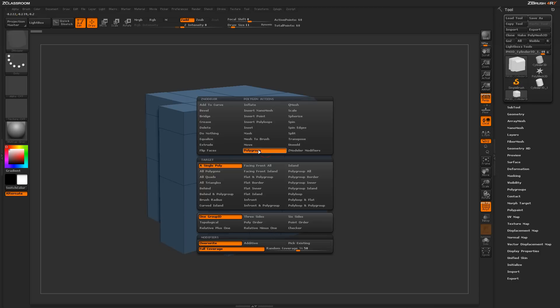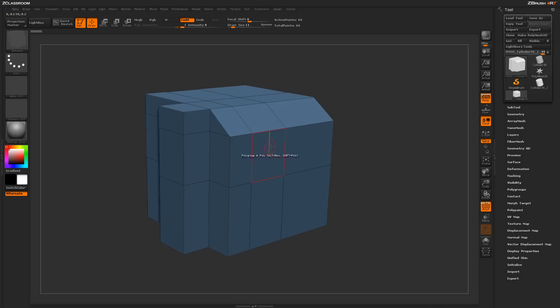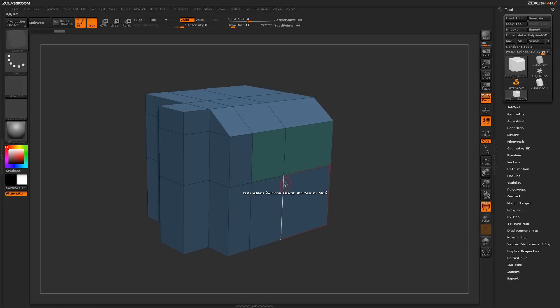By default, the polygroup is set to a target of a single poly and one group ID. With it set like this, just hover over a poly and click, and you'll generate a new polygroup on the poly you click on.